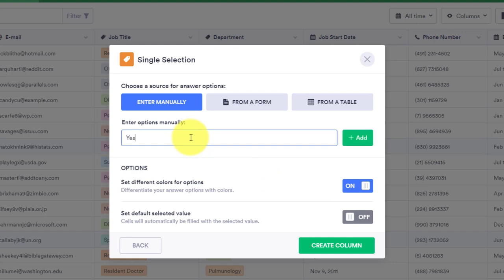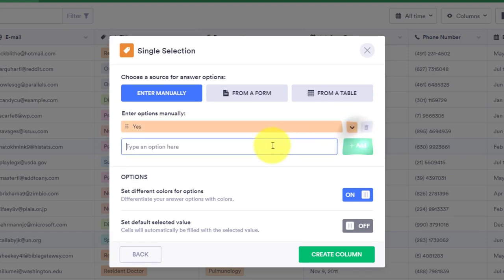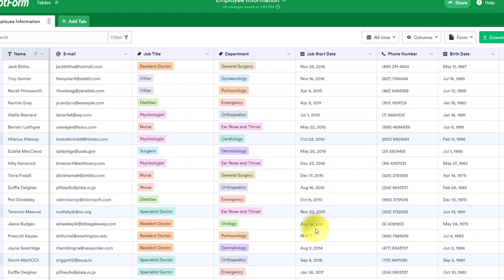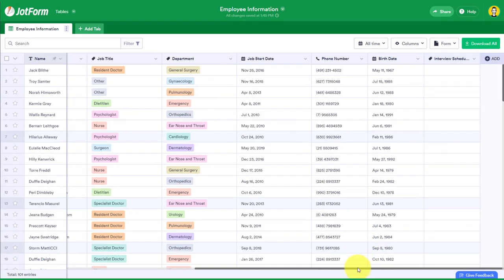As my team and I need to reach out and contact these individuals. So I'm going to say that yes is one option, and I'm going to say no is the other option here. So these are the two choices that I want to create from. I'm going to say create column, and now I've got my interview scheduled column.